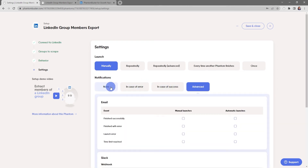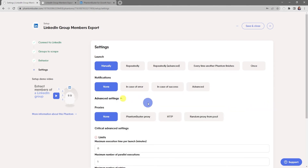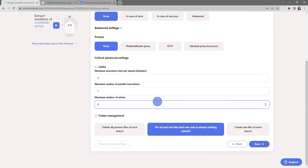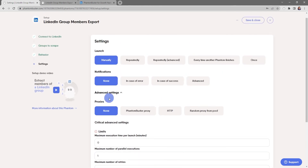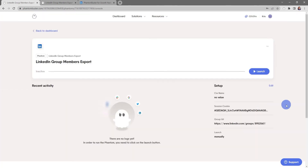You can also choose your notification settings — for errors, successes, and other advanced notification options — but for now I'll leave this as none. There are also advanced settings for setting up a proxy and other critical settings like folder management, but I'm going to leave everything the same and click Save.